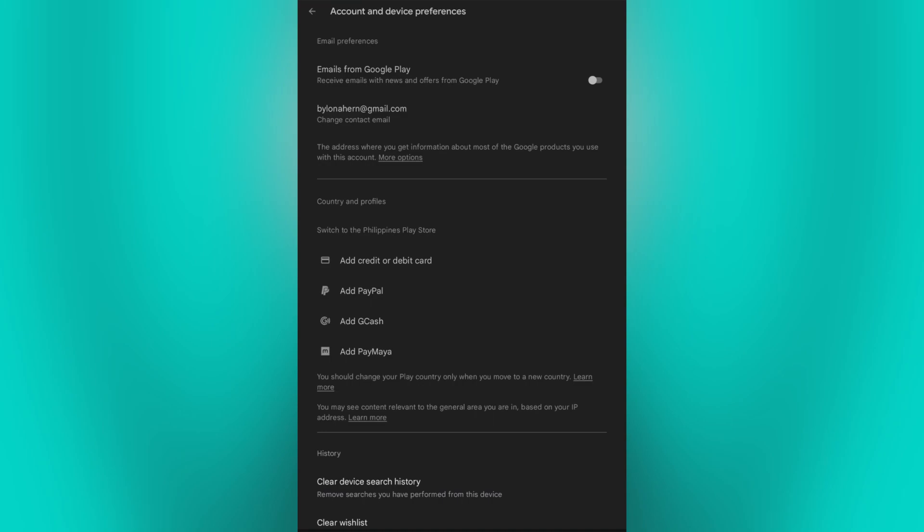The process of changing your country in Google Play may vary based on factors such as your device, operating system version, and Google Play Store version. You must also wait for 12 months after initially creating a payments profile before you can change your Play country. You can only change your Play country once per year.